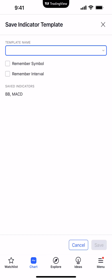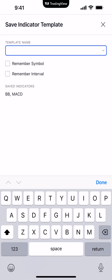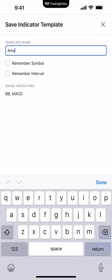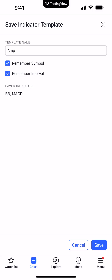We're going to click Save Indicator Template, and now we can call this template whatever we want — let's just call it AMP as an example. We'll go ahead and check Remember the Symbol and the Interval, which means when you apply the template onto the chart it's going to remember the symbol and the time frame used within that template. Right below it, Save Indicators will let you know what indicators are within this template — in this case BB for Bollinger Bands as well as the MACD.